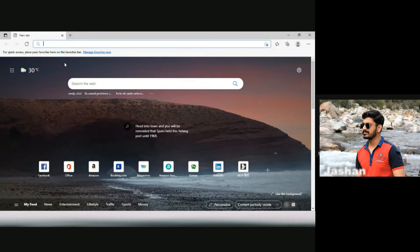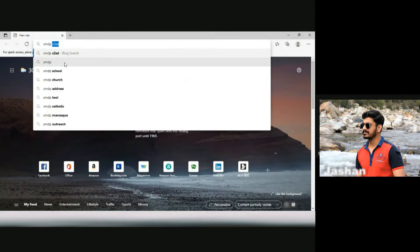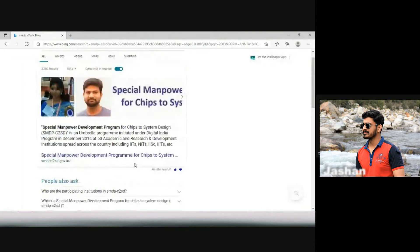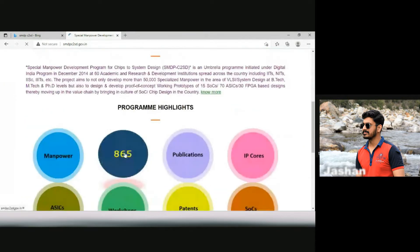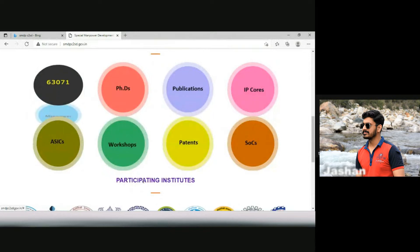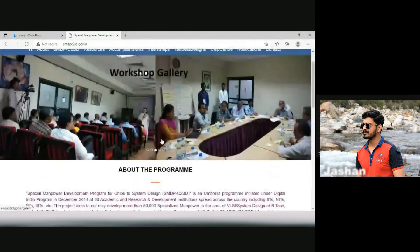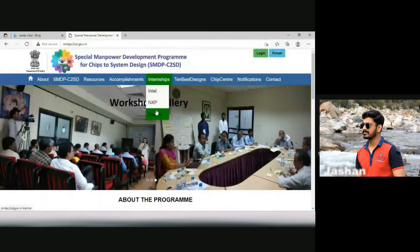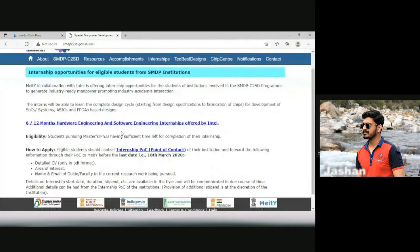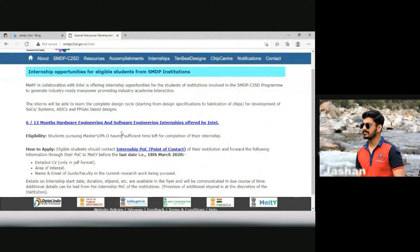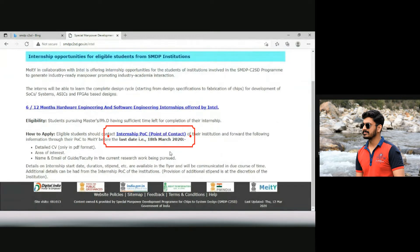Now we are going to start applying on this platform. You just need to type SMDPC2SD and it will come up with this tab. Let us open this tab. This is basic information about this program, and you can read all these things. This is the manpower they have already generated, and these are the different participating institutes. We should just go to the internships section. These are the three companies I mentioned. Let us go for Intel. The last date was 18th of March 2020, as written here.